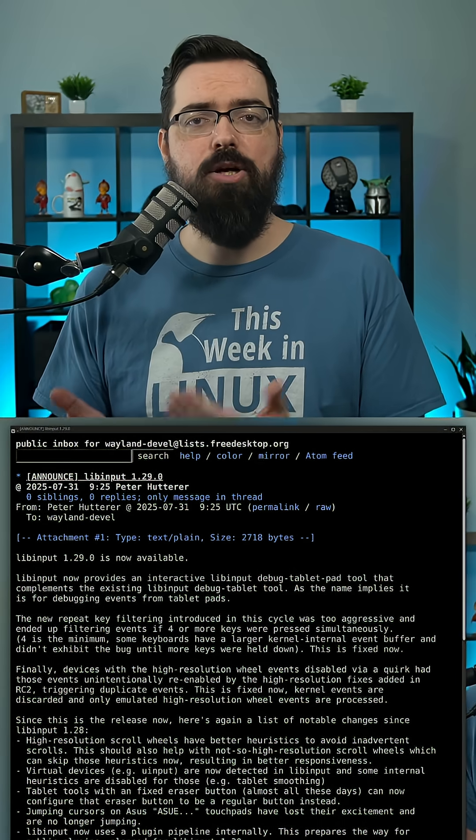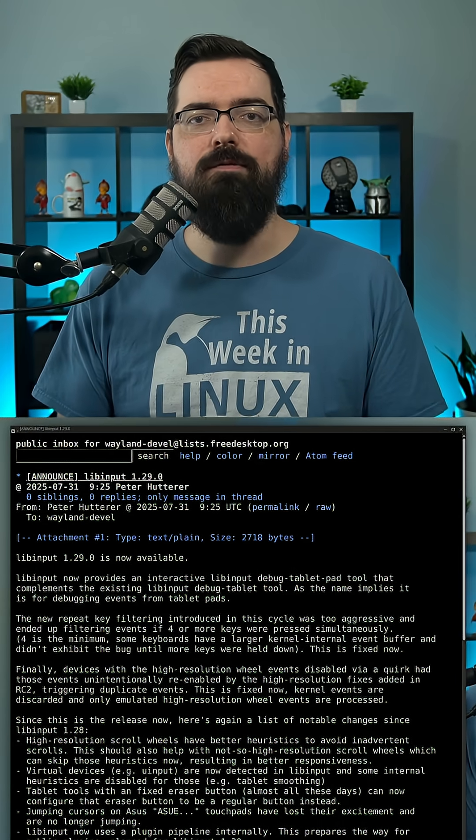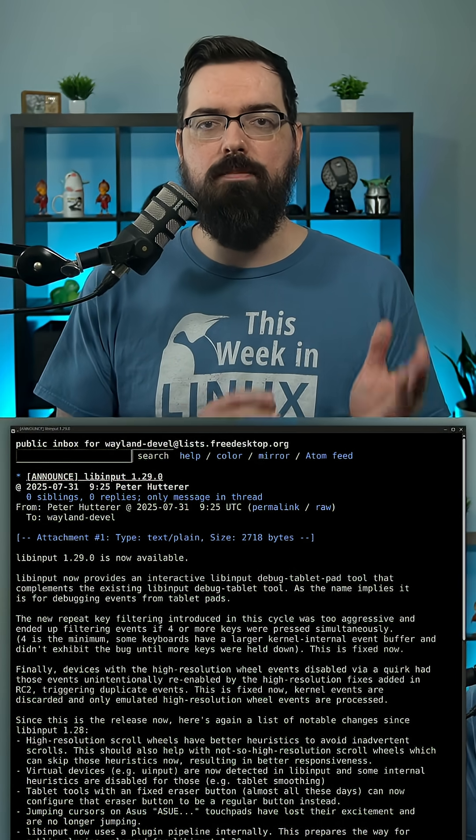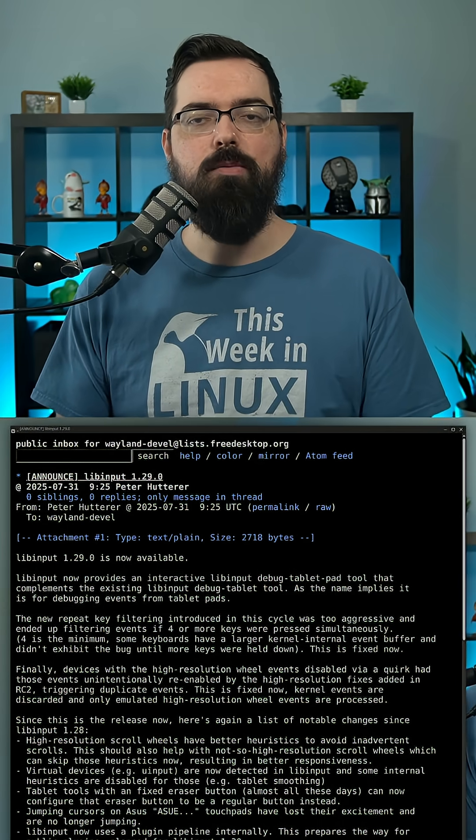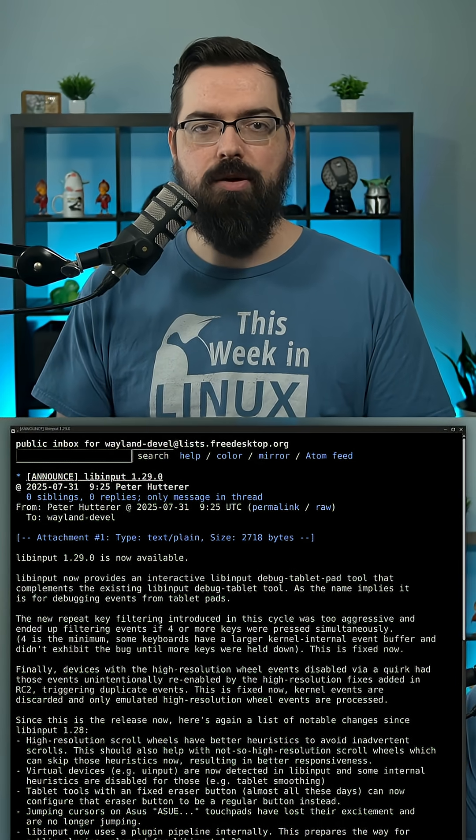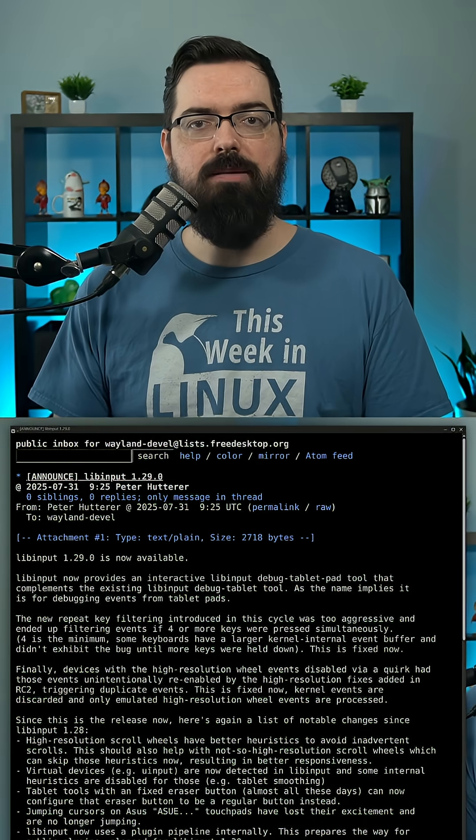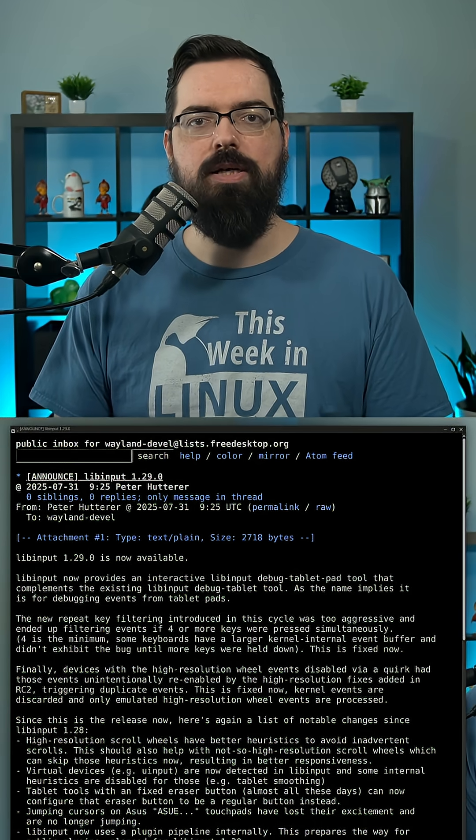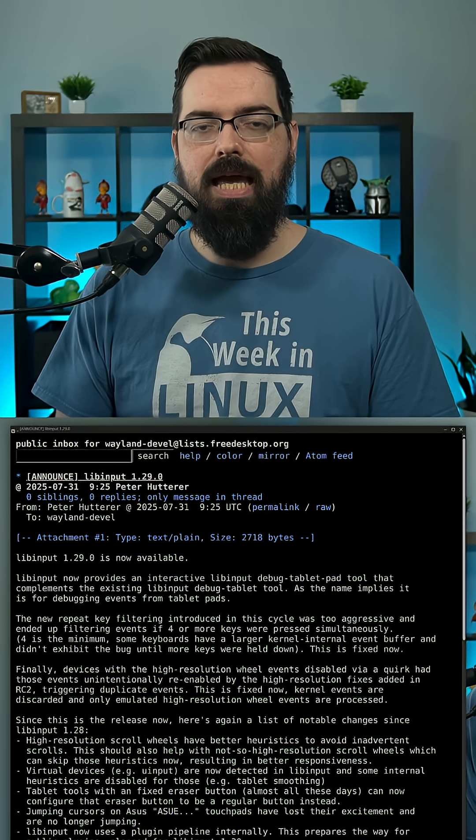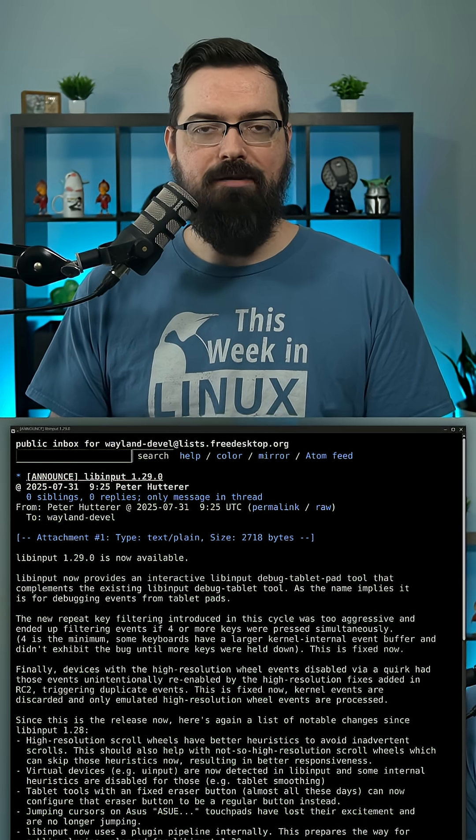There is now an internal plugin pipeline paving the way for plugins in the LibInput 1.30 release. And there's a new debug tablet pad tool for interactive tablet debugging, as well as many, many more.